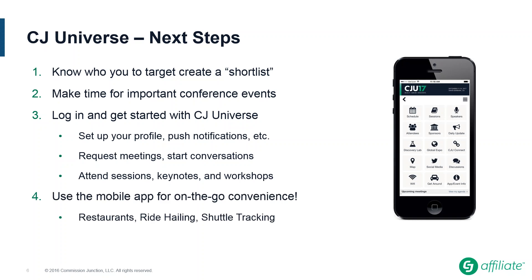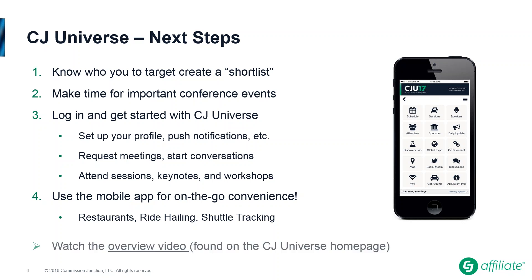And I didn't even mention that there's a fantastic partner mobile app that does everything that the desktop version does. So all of the features that I just talked about, the schedule, the discussions, looking at attendees, all of that stuff is also in the mobile app. In addition to a really helpful ride hailing section where you can find quick links to things like Uber and Lyft, see our shuttle tracking there, see our restaurant tracking there. So definitely use the mobile app as you move around the conference. And again, if you're looking for a more in-depth walkthrough of specific tasks in the CJ universe portal, be sure to watch that YouTube video that you can find on its homepage.